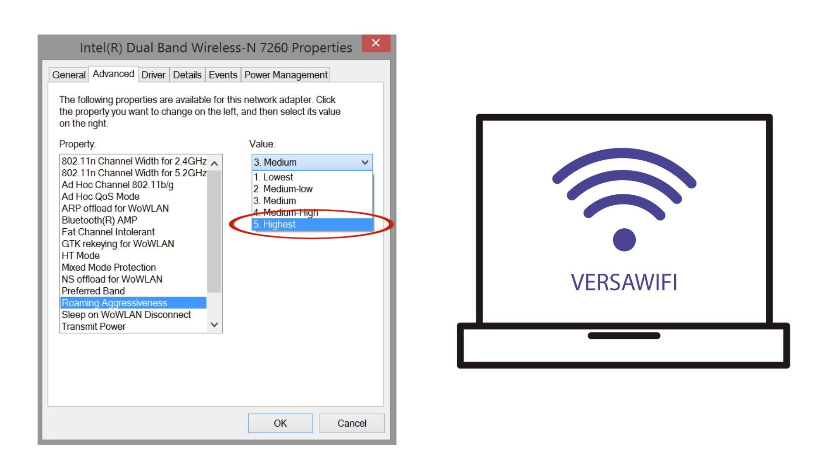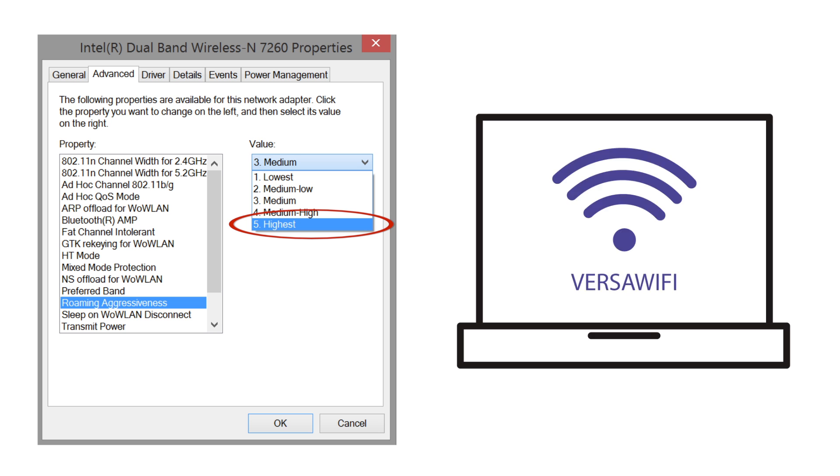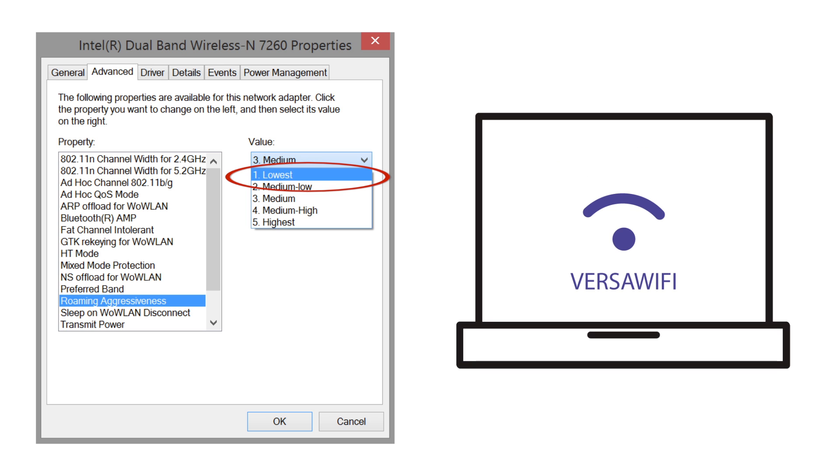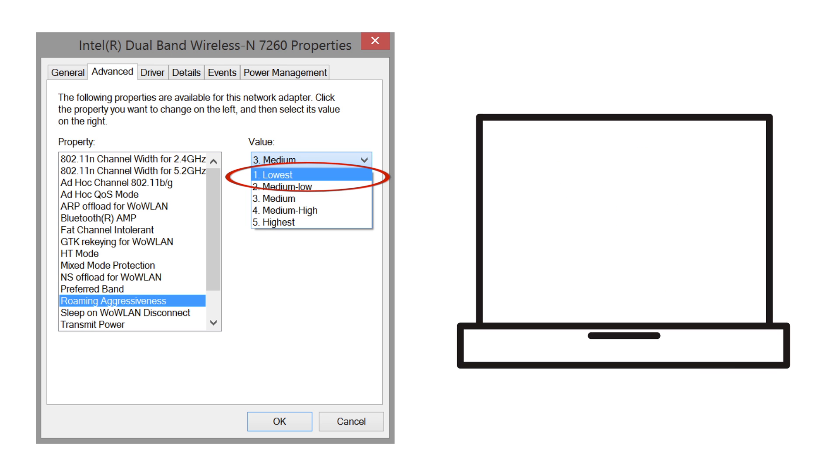Setting your roaming aggressiveness to a higher value will trigger your client device to look for APs more frequently. Your client device will not roam when set to the lowest setting unless it experiences severe link quality degradation.